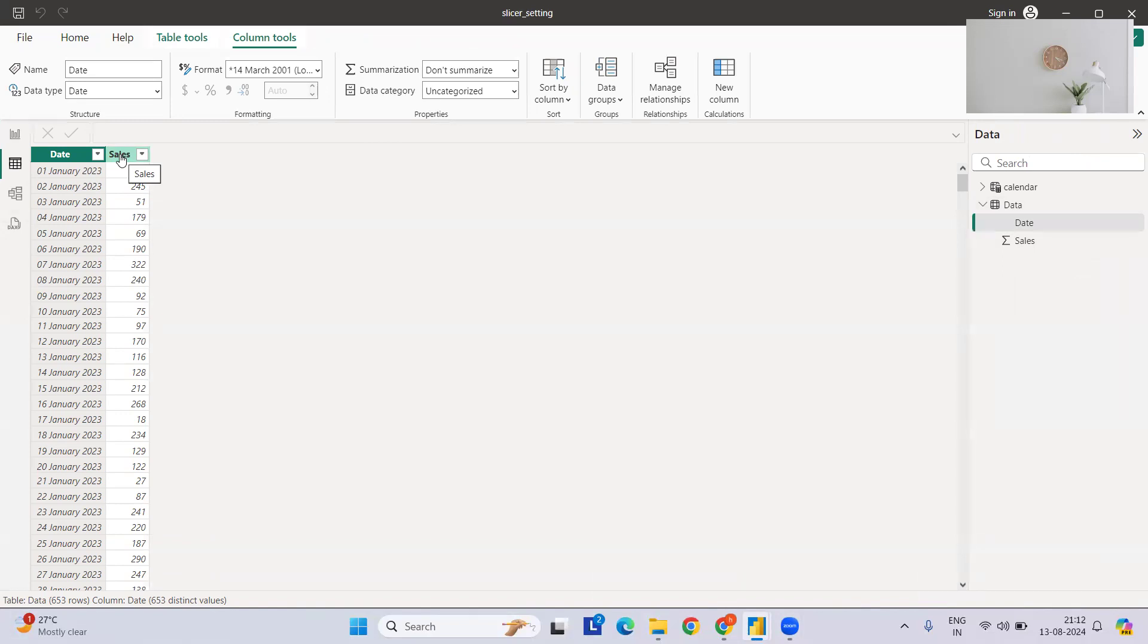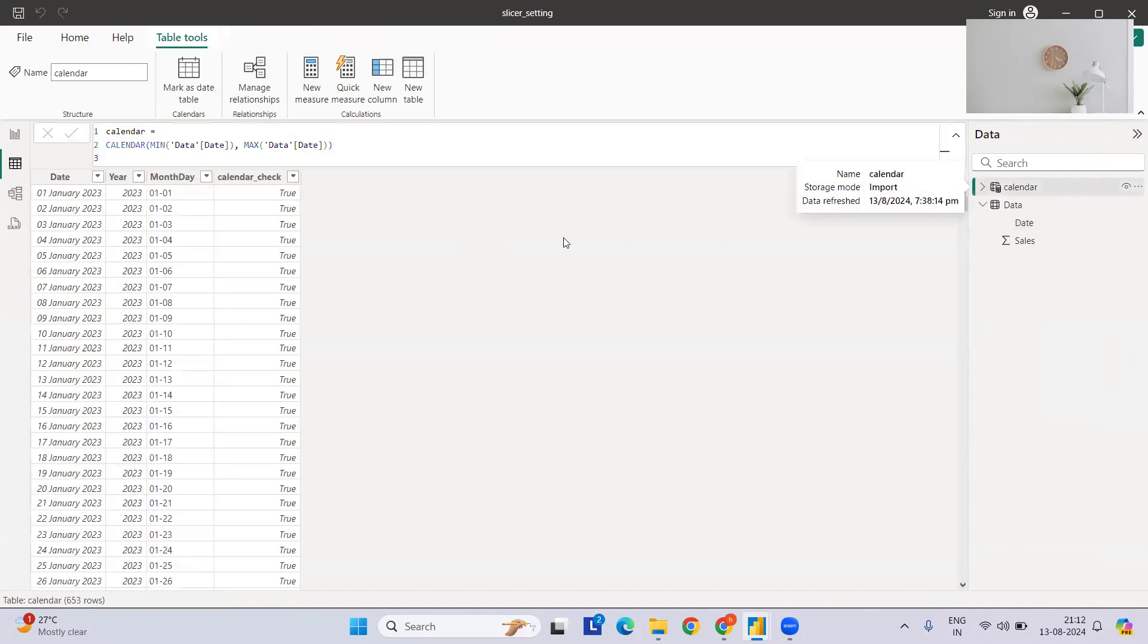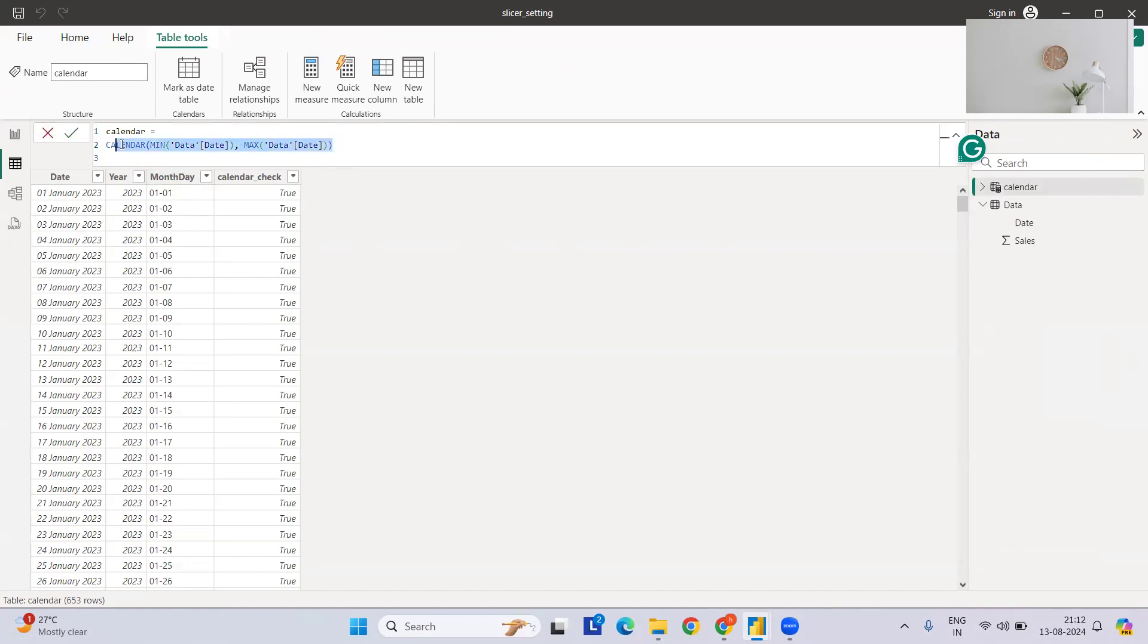To perform this, I have created one more calendar date table where I've just taken the range from minimum to maximum. You might be having some other calendar dates. Generally we do have, in best practices, a calendar table separately. So I've just created minimum to maximum date.